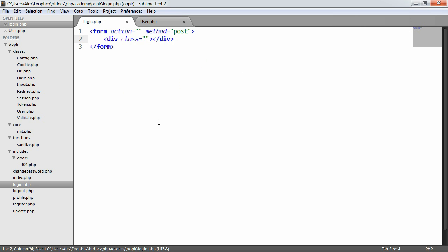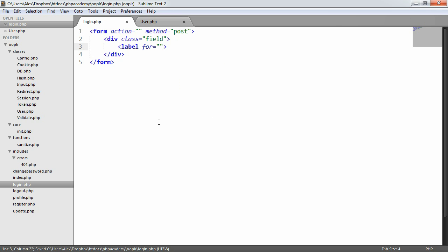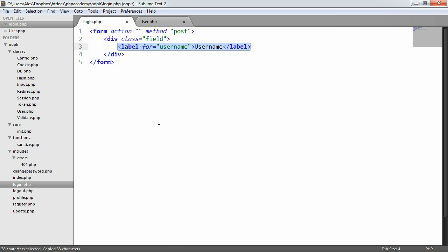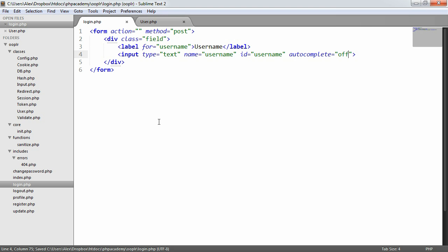We're going to create similar markup to what we did for registration. We're going to have a label for a particular field — this is going to be for username. We'll end that label and say 'username'. We'll create an input field and we'll be validating these as well — an ID of username, and we'll set autocomplete to off so we don't get a long list of values.